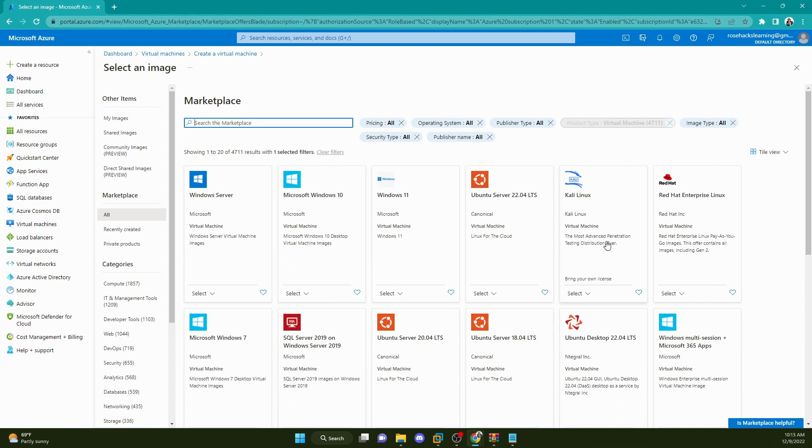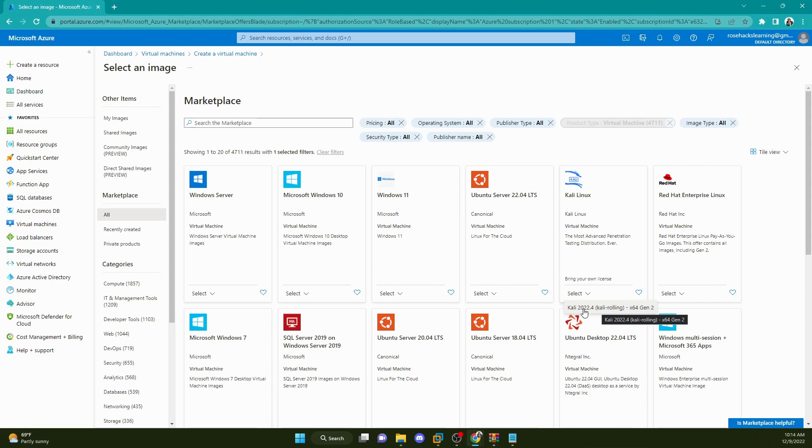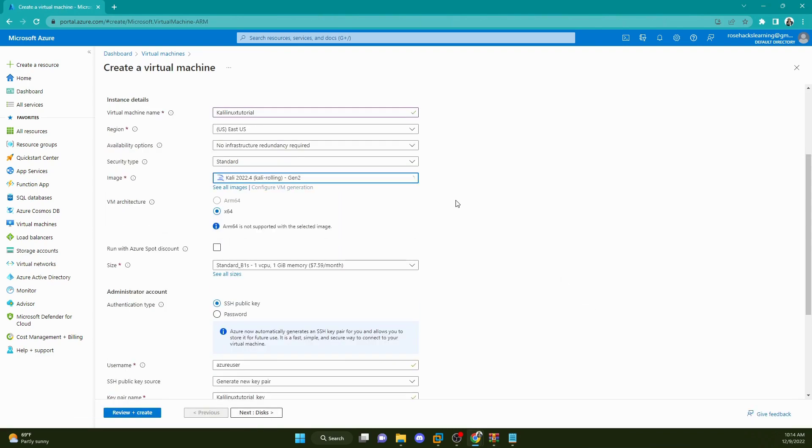Kali Linux, Kali Linux virtual machine, the most advanced penetration testing distribution ever. I like it. And we can see we have the latest version of Kali Linux here. So I click on that and there it is.